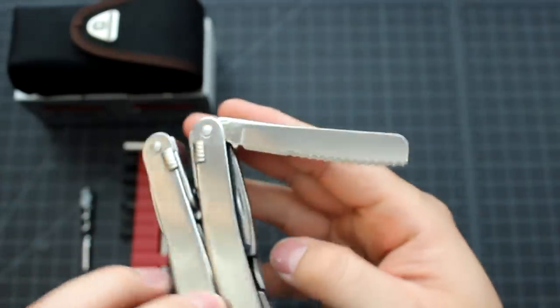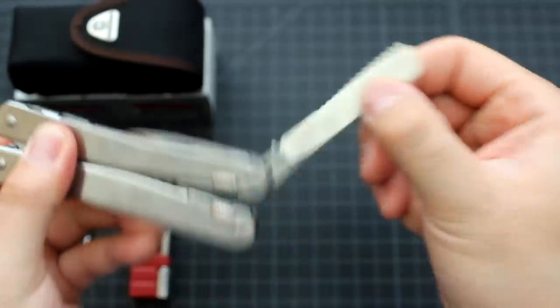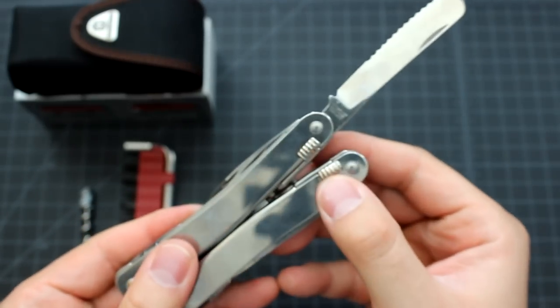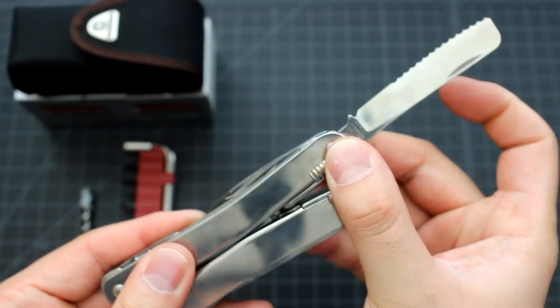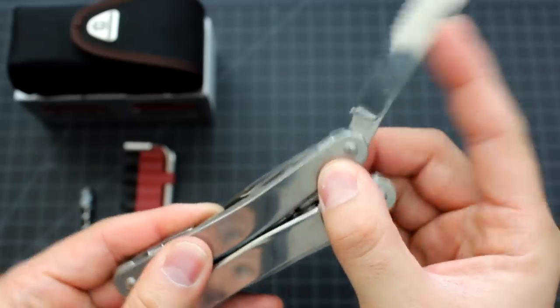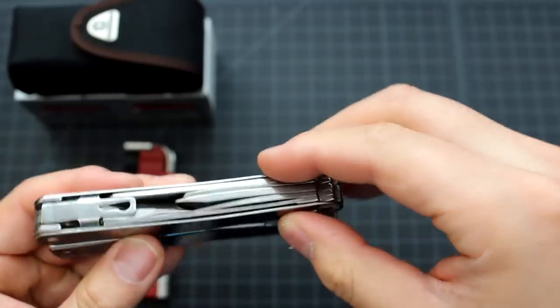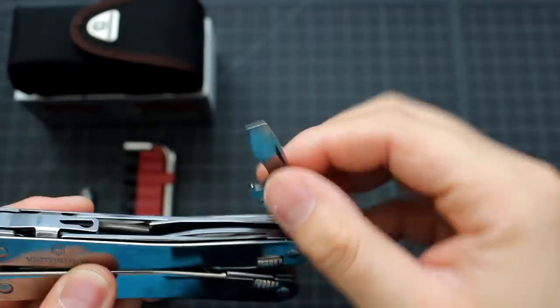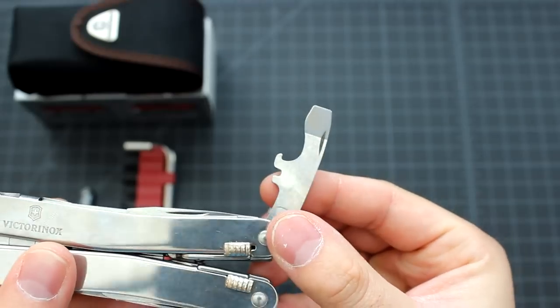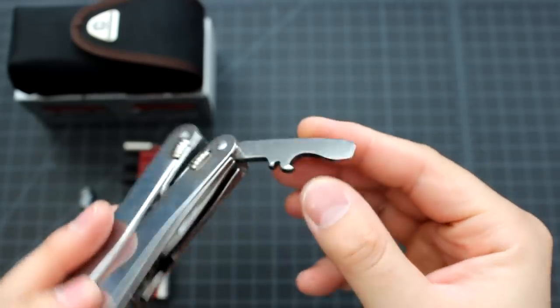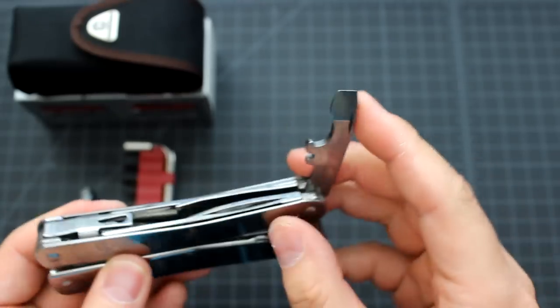It has a serrated blade. And by the way, you can lock all those tools. It has spring action. We have the bottle opener, wire stripper, large flathead screwdriver.